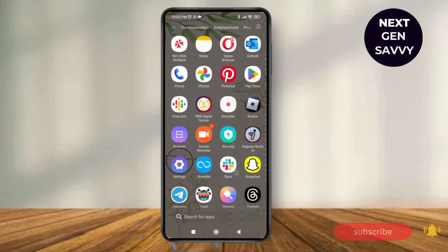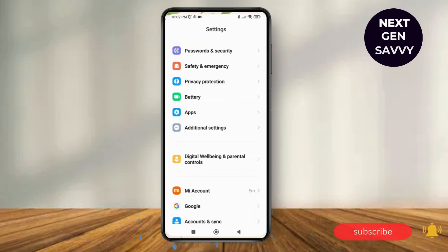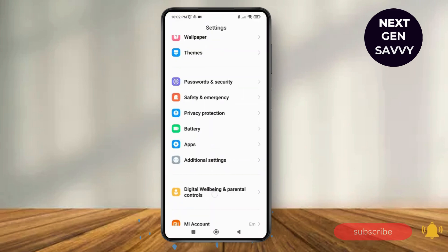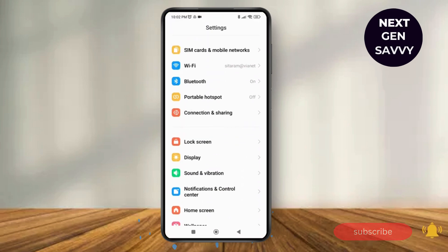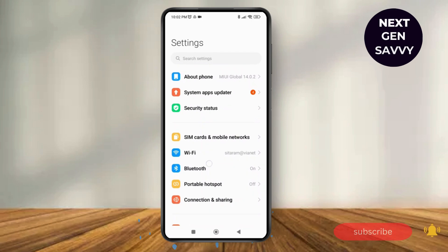First of all, launch the Settings application on your device. As you launch the Settings application, tap on the Bluetooth option available.